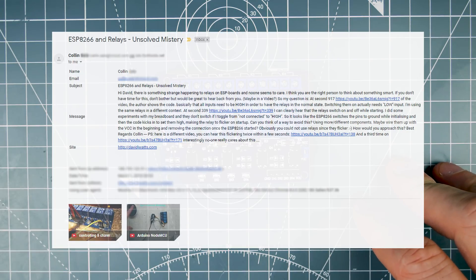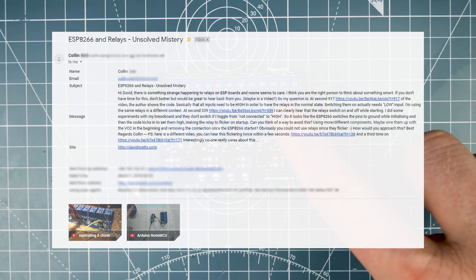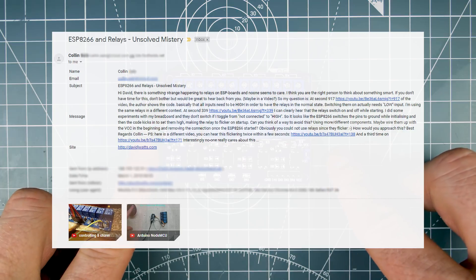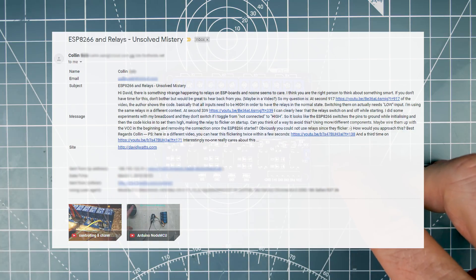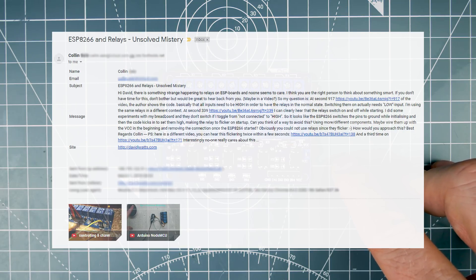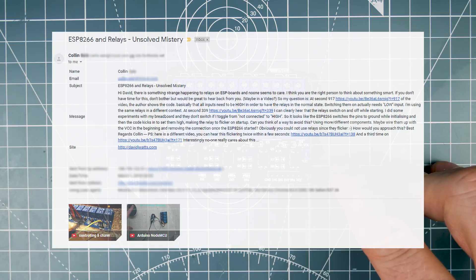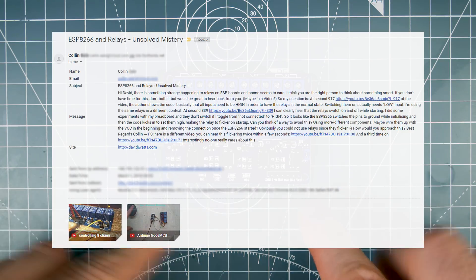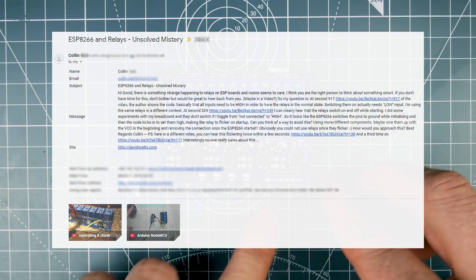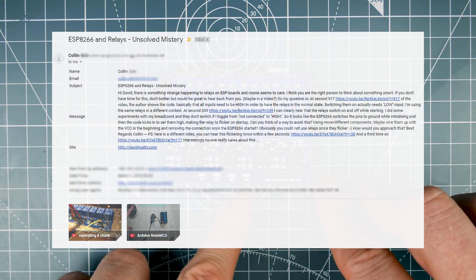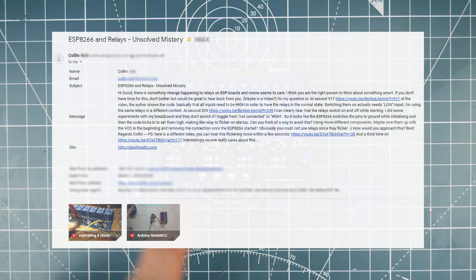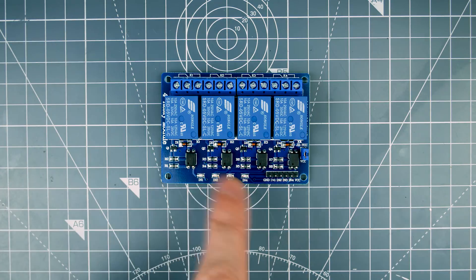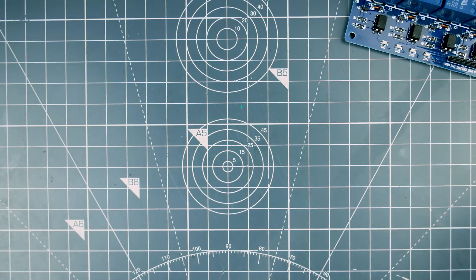Colin says that lots of people are using these relay modules with ESP8266 boards, the NodeMCU type, and he's witnessed in videos and perhaps in his own experience that when the boards boot in their boot cycle they're dropping some of their pins low. This relay board requires a low signal to turn on each relay. Let me just draw what's going on in this relay schematic.